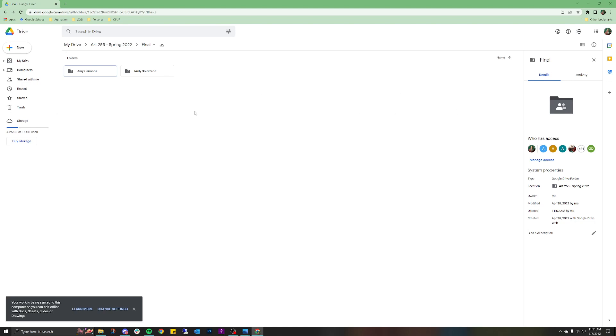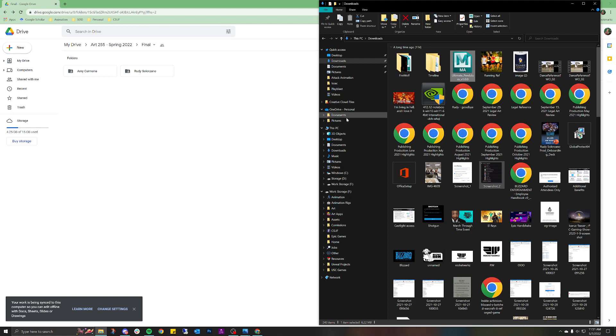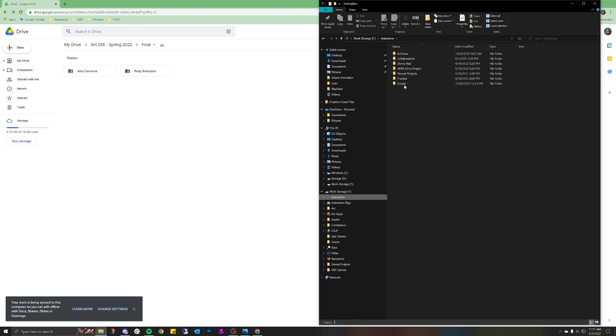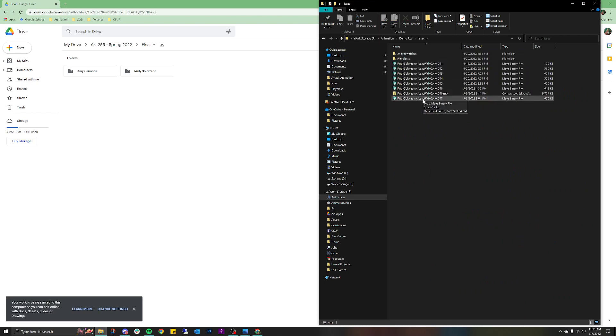As you can see, I'm in this Google folder for class. I'm going to open up one of my scenes, one that I'm currently working on. Let's go to the demo reel, go to Isaac, and do the Isaac lock cycle 007.